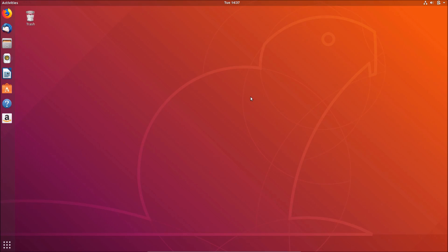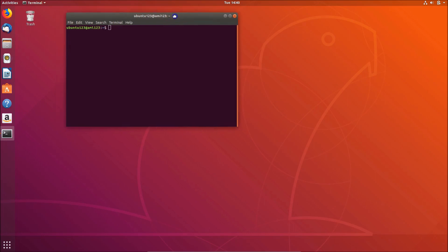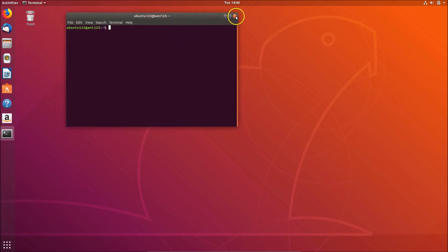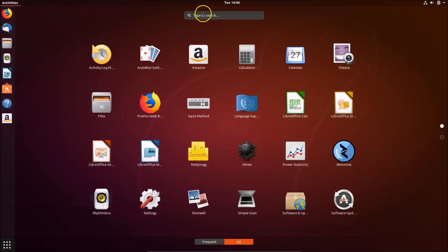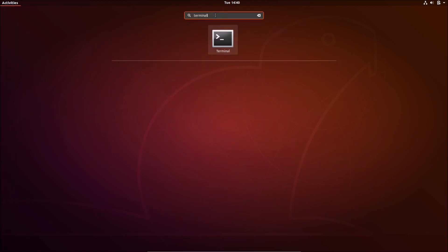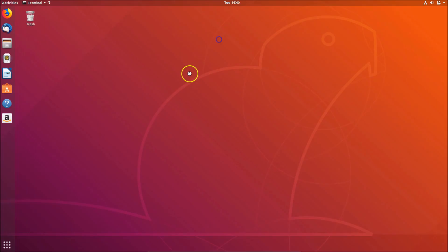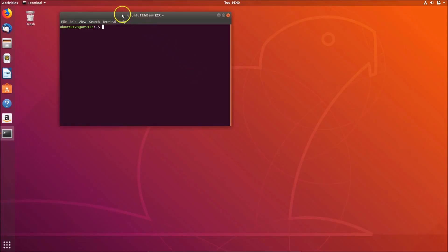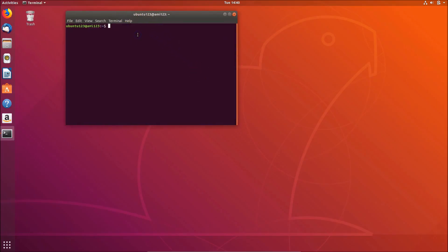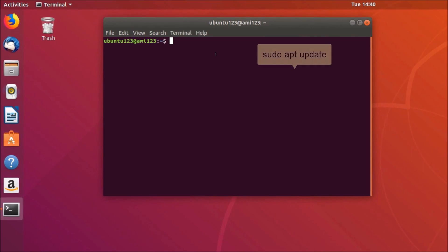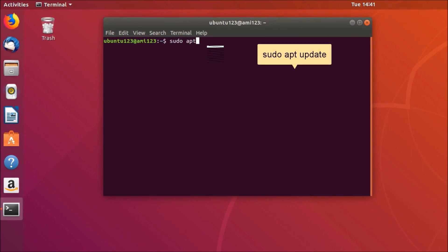I'm going to show you the second method to install Synaptic Package Manager. Right-click on the desktop and click Open Terminal. You can also open the terminal by going to Show Applications and typing 'terminal' in the search box, then click to open it. In the terminal, you need to update the repositories, so type the command: sudo apt update.